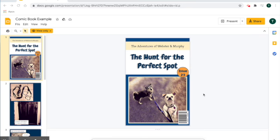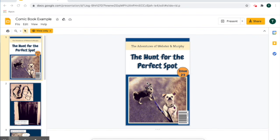Then now my Screencastify is recording everything I do on my computer. So if I want to show this book, I want to go through my book and share it with everyone.